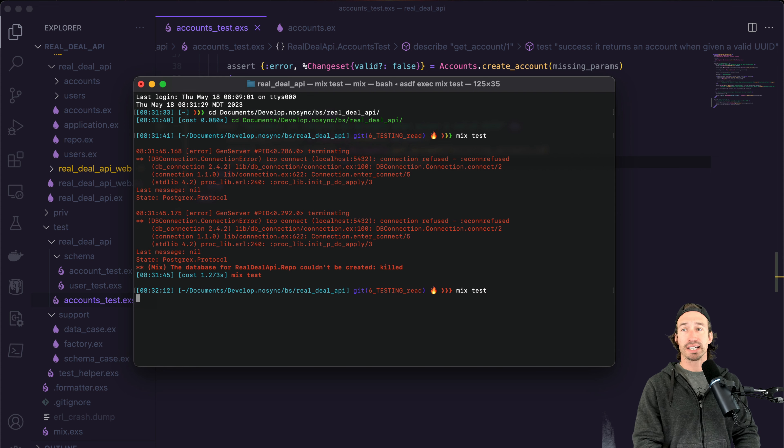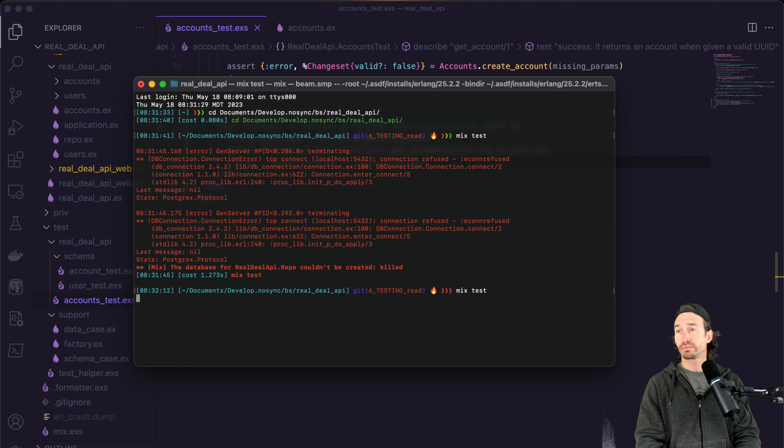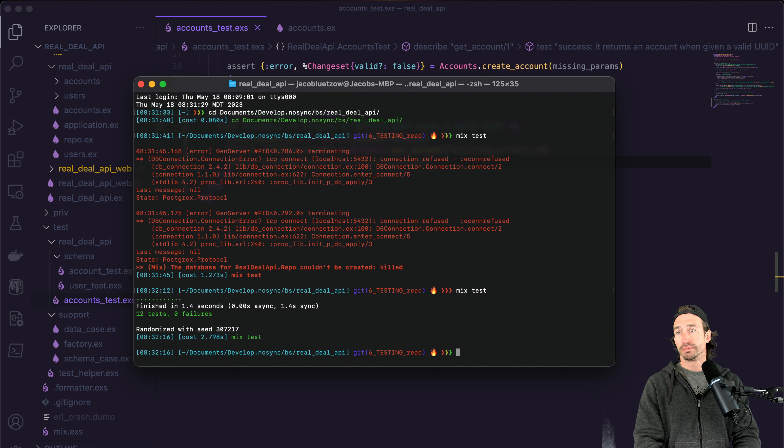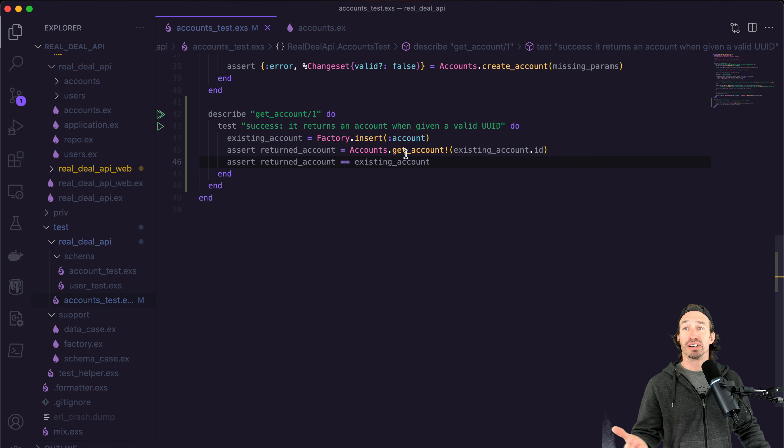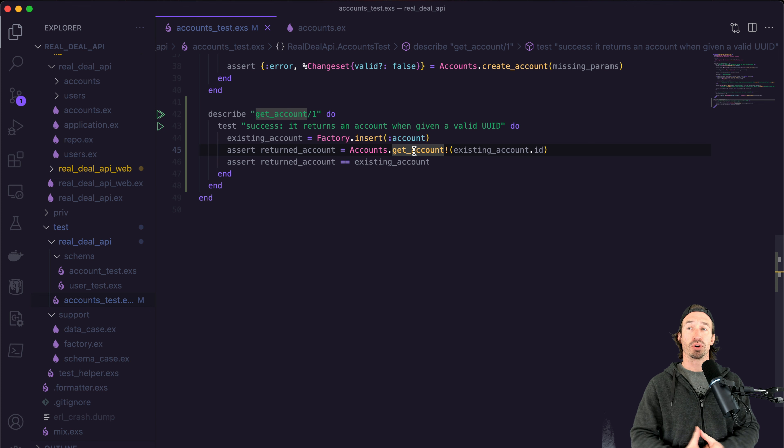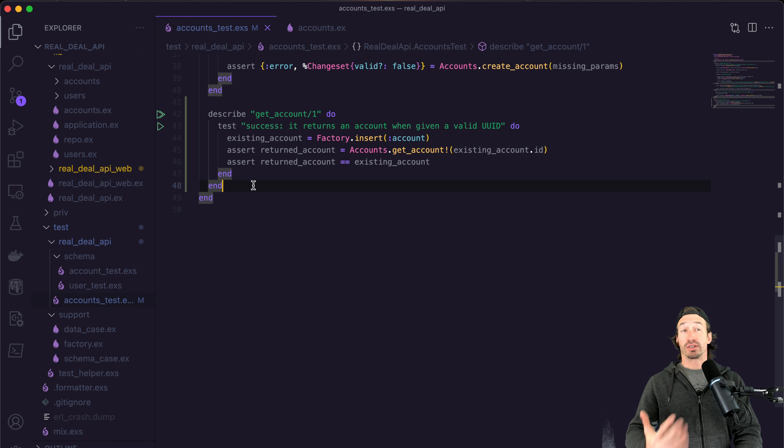All right, let's run our mix test again. And now we have 12 passing tests, our get account function is working as expected.